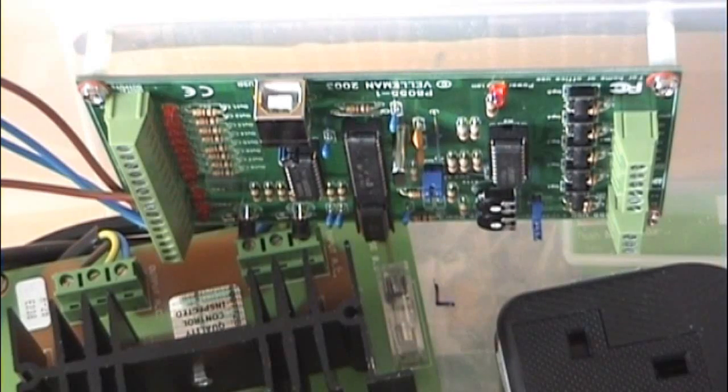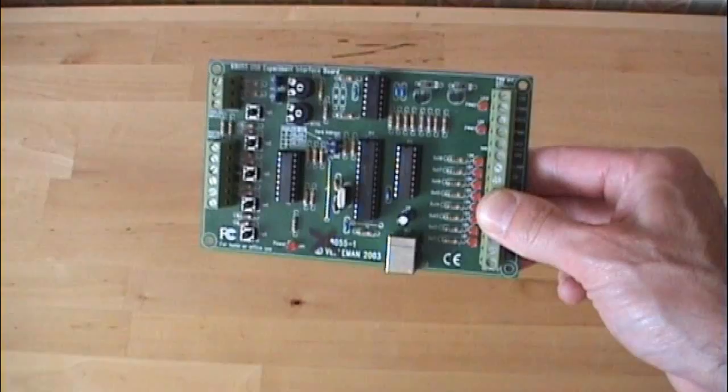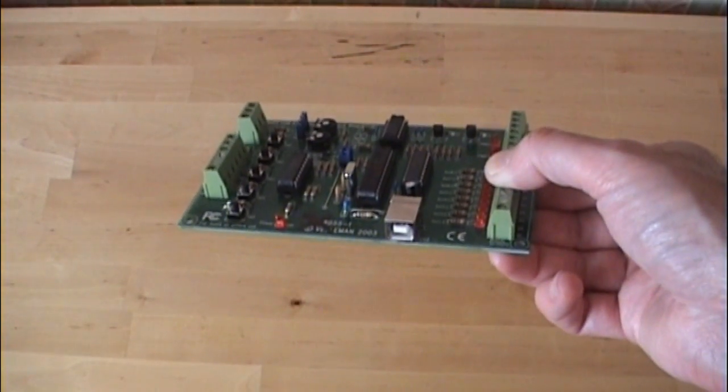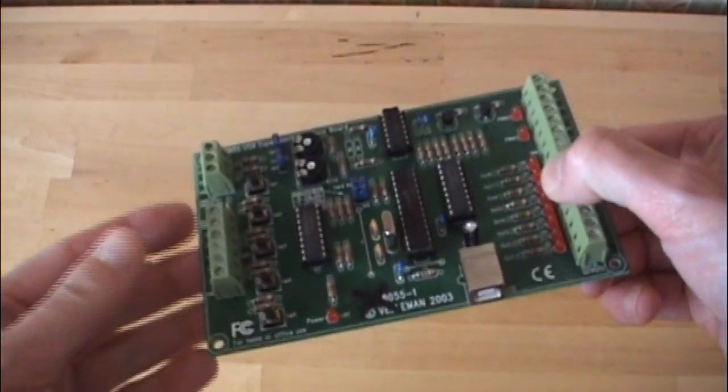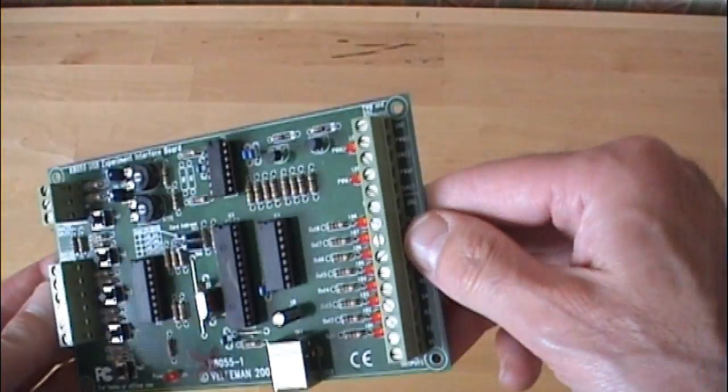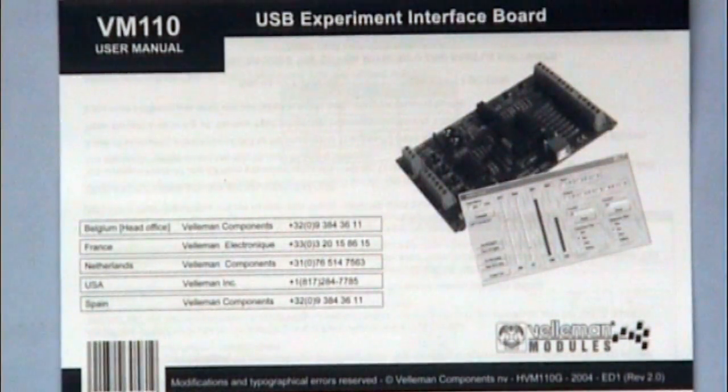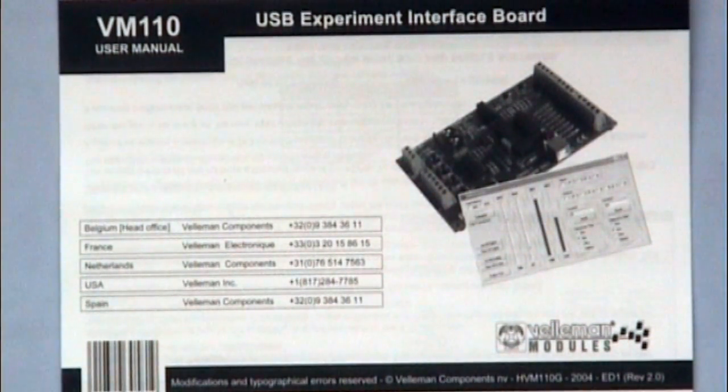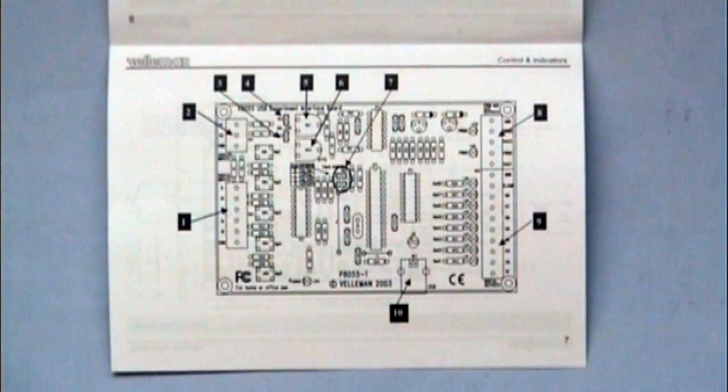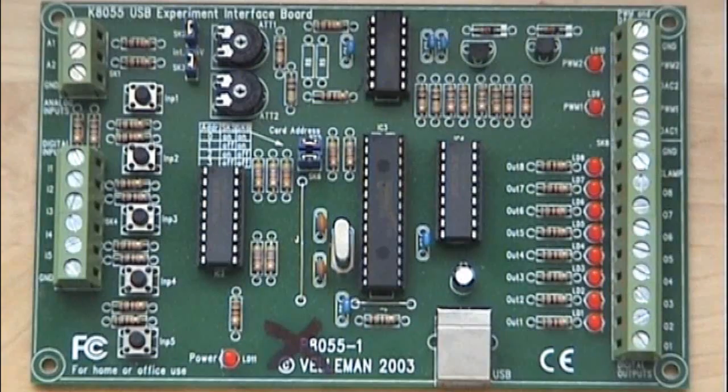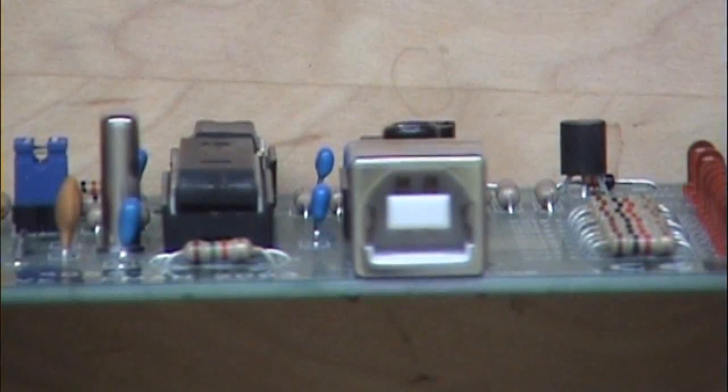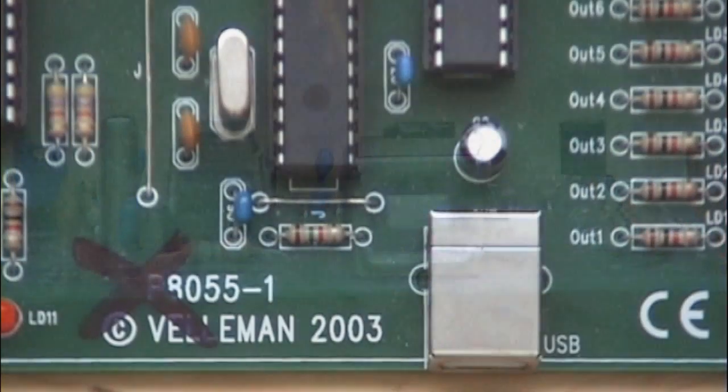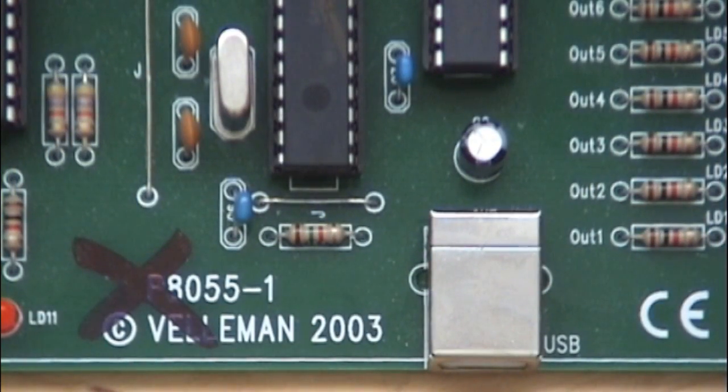The first one's a USB interface card. I've got another one here so you can have a better look. This one's actually dead. I fried it in my first attempt at this project. I'll say more about that later. So this card's made by a company called Veloman. I think that's a Belgian company. And it's sold in the UK by Maplin. You can buy it as a kit for 30 pounds or as an assembled product for 40 pounds. This board plugs into a USB port and takes its power from there, and it's got all sorts of useful inputs and outputs.